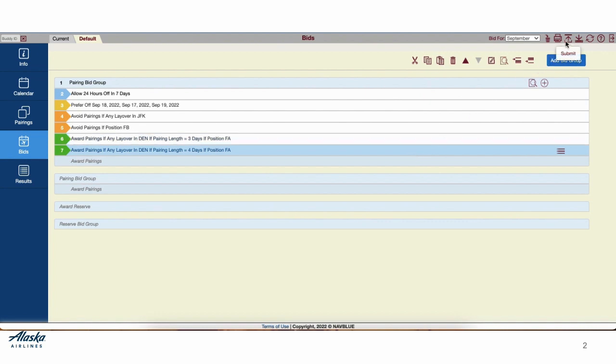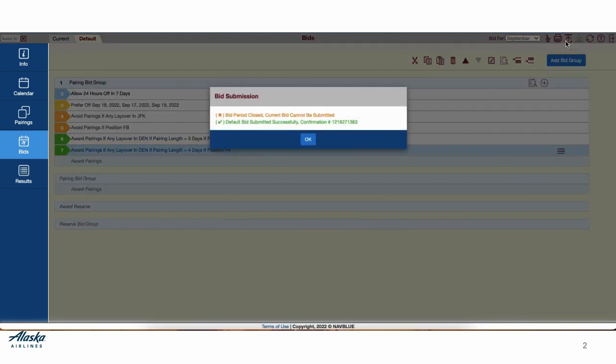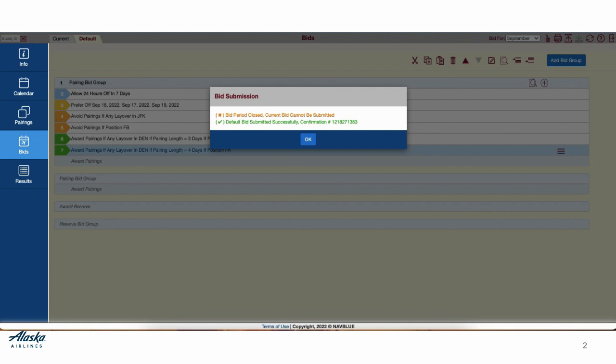When finished, don't forget to submit your bid. The pop-up alerting you that your bid submission was successful will show up, and it will show that you have submitted successfully with a confirmation number. If you are submitting a current outside of the bid period, a current cannot be submitted. If you are submitting within the bid period, your default confirmation number as well as your current confirmation number should be the same.